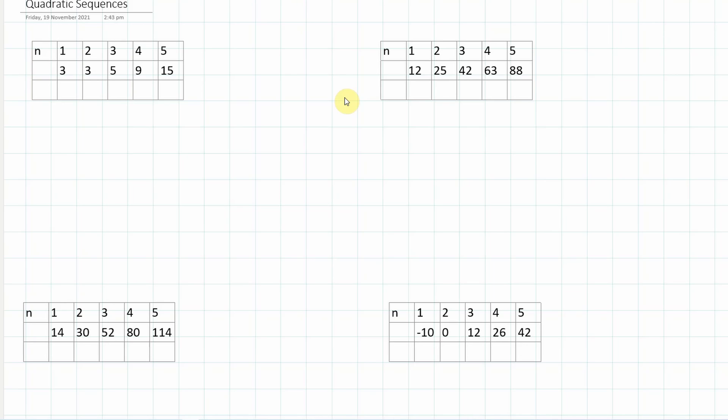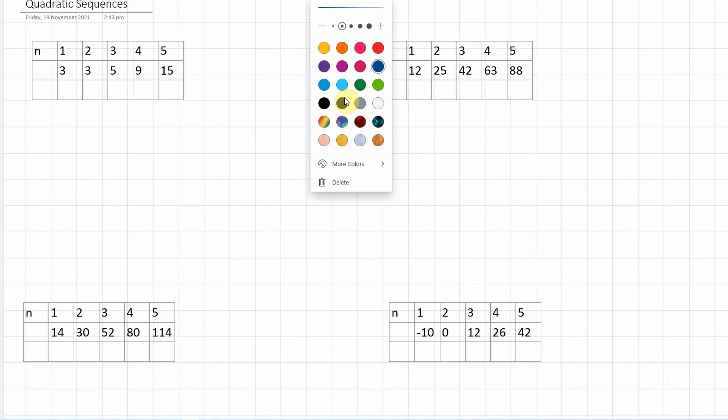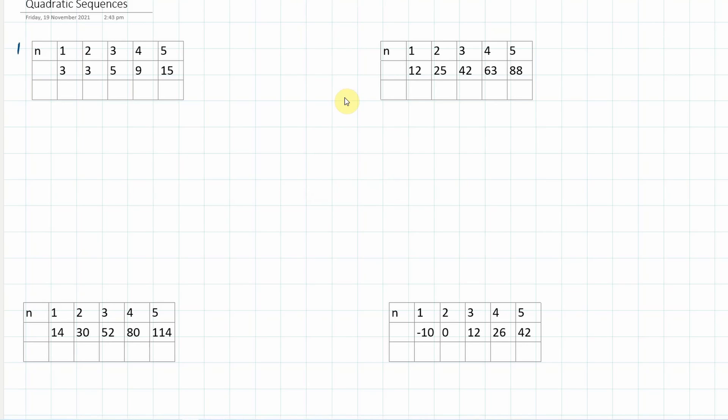I've got four examples up here today, and we're going to work our way through them. I'm going to remind you of the method that we use.